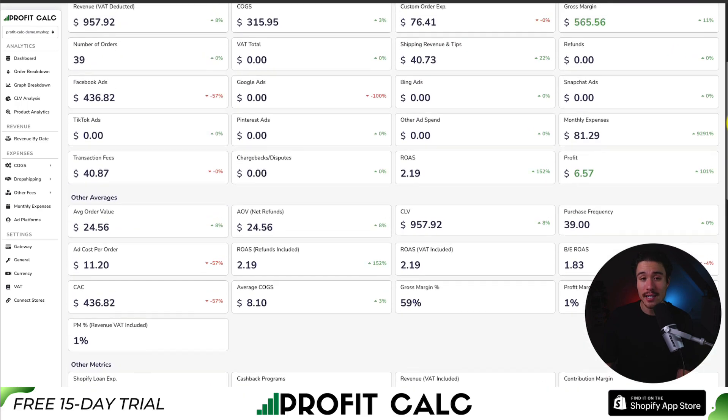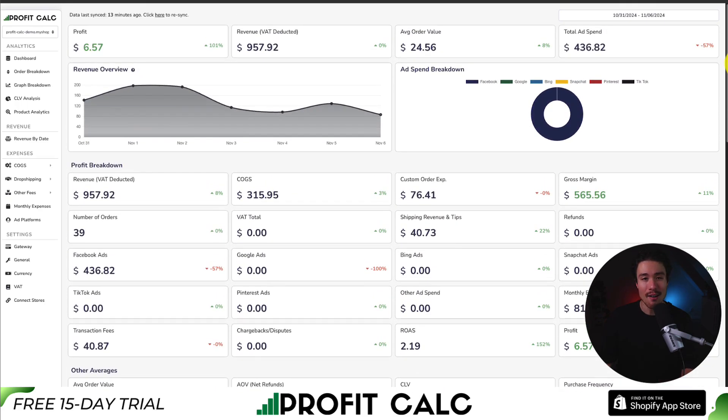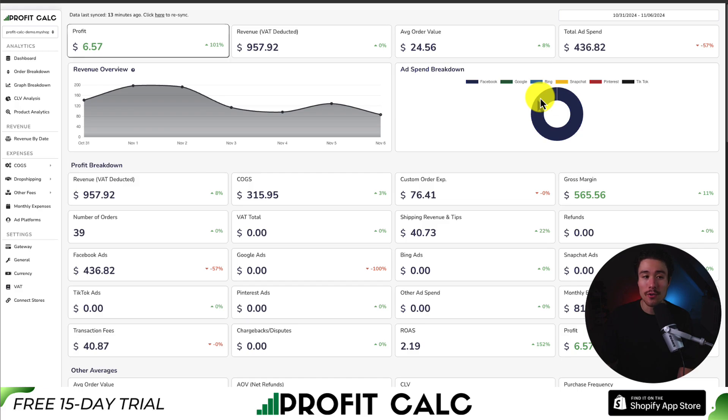There's a 15-day free trial where you can test drive everything for yourself. There's a link in the description below where you can access the Shopify app listing directly. You could also search for it in the Shopify app store and then look for this logo ProfitCalc to get your 15-day free trial.